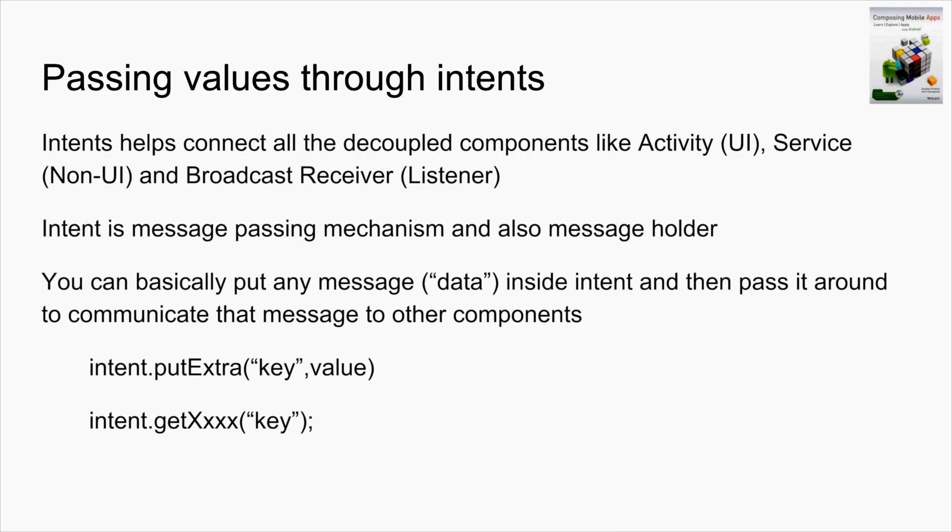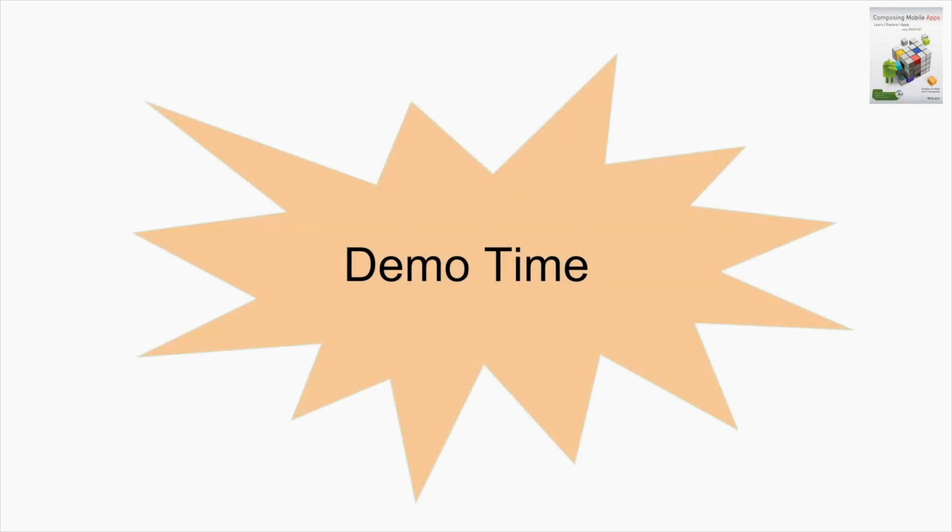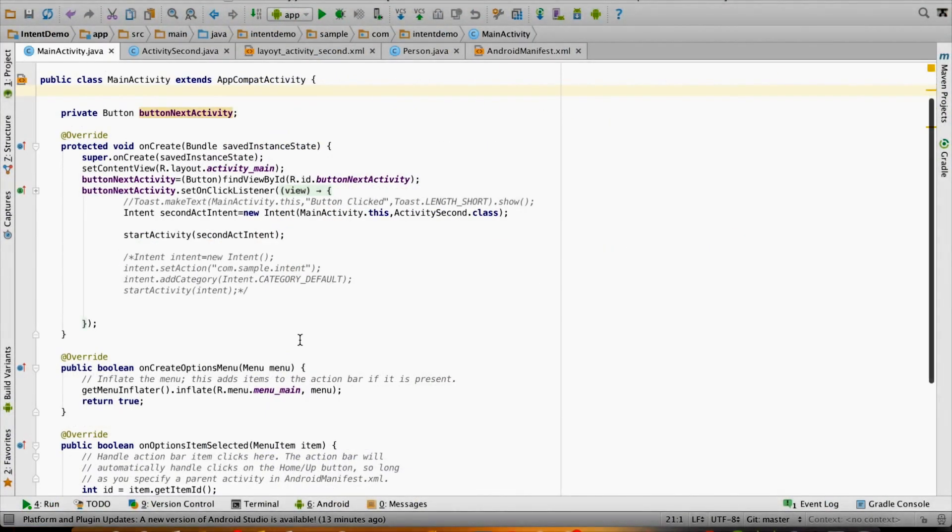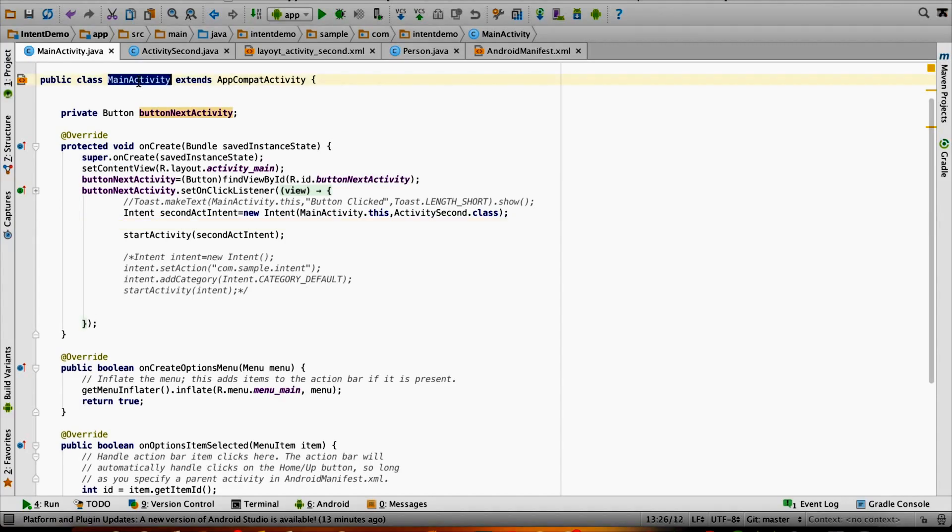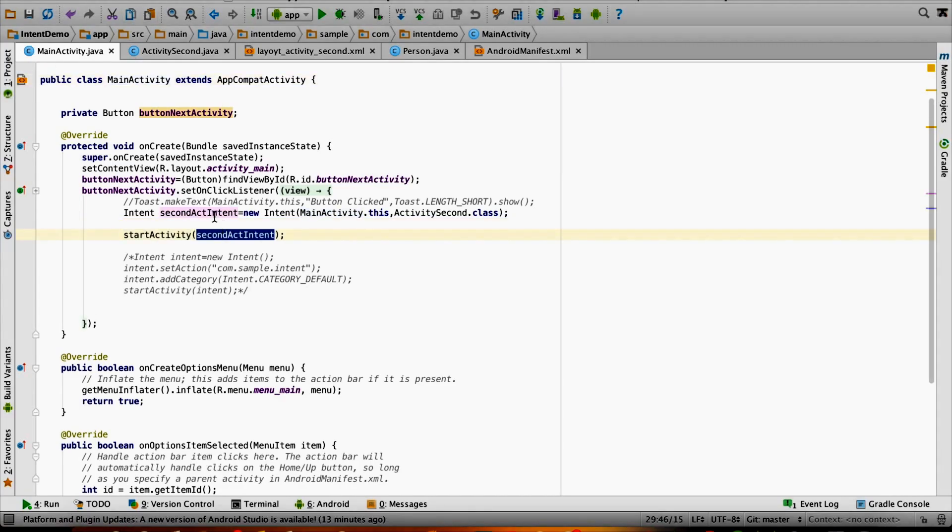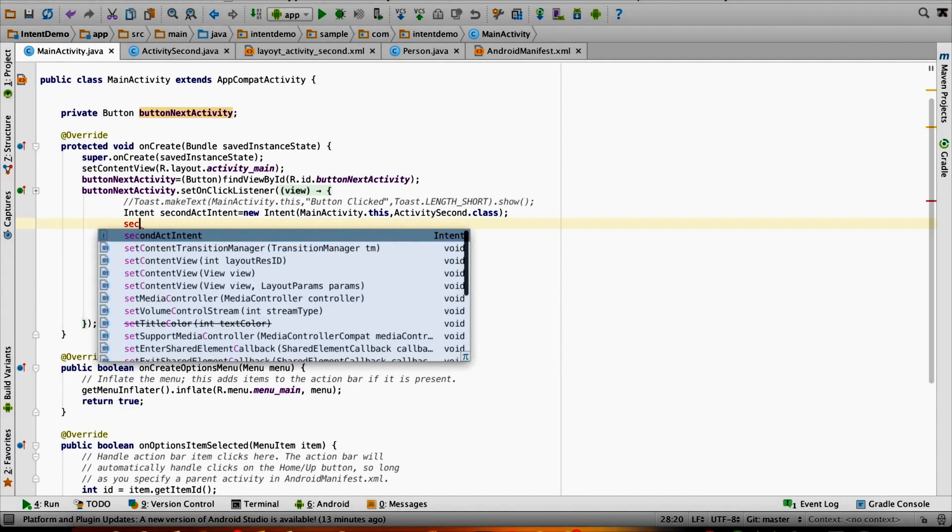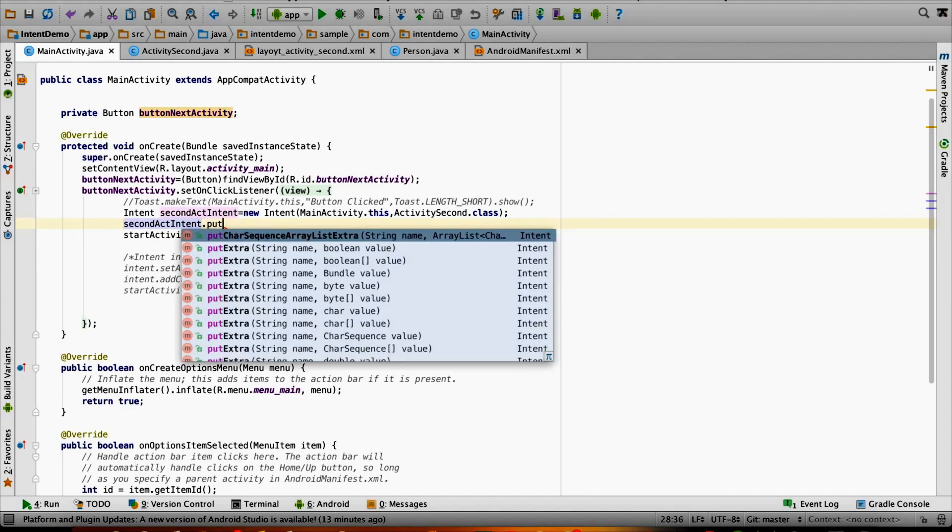Let us now see a simple demo. I already have an activity, this is MainActivity, and I am triggering the second activity using the intent. Now what I want to do is pass some data in the intent. To do that, let me create a key-value pair: secondIntent.putExtra, first value is always the key, say "sampleKey" which should be a string.